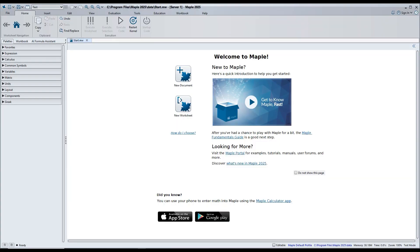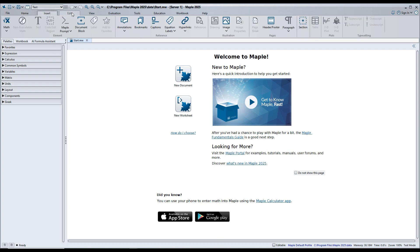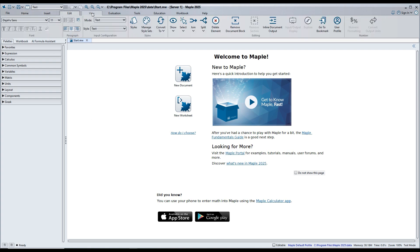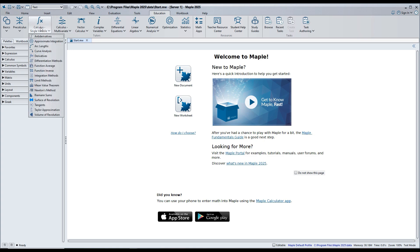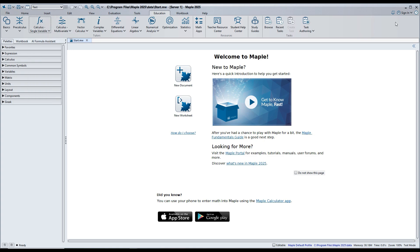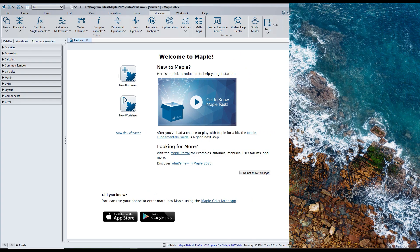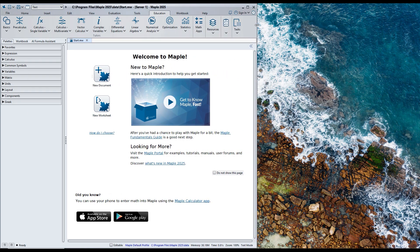One of the first things you'll notice when you launch Maple 2025 is its fresh, modern redesign. The menus and toolbars are now organized into ribbons, making it easier to see all your options as you work. Plus, if you're working on a smaller screen, the ribbons will automatically collapse to maximize your workspace.